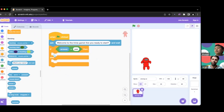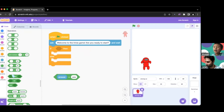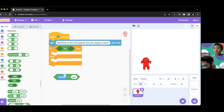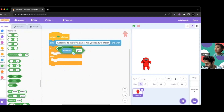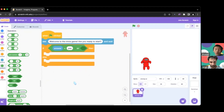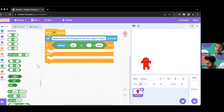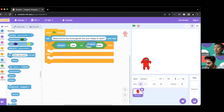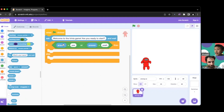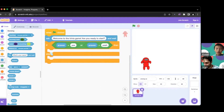Sometimes the answer can be 'sure' or 'yeah,' so if we want to allow other answers we go to Operators again and bring out the OR block. We put 'answer equals yes' into one side, and in the other side we check if the answer equals 'yeah,' using another equals block with the Answer block from Sensing. So now we're saying: if the person answers yes OR yeah, then we start the trivia game.